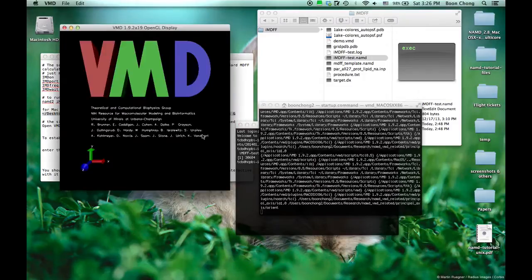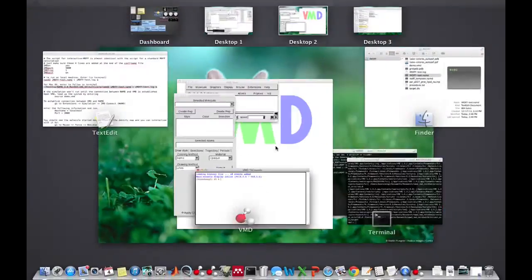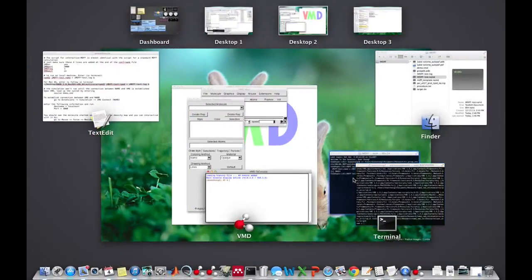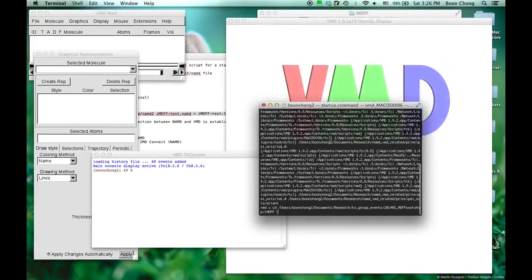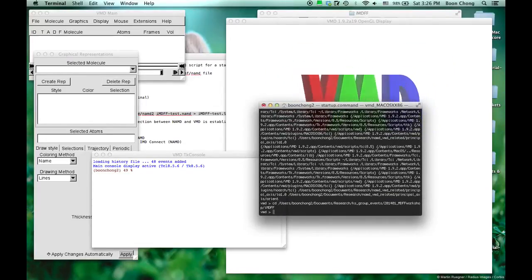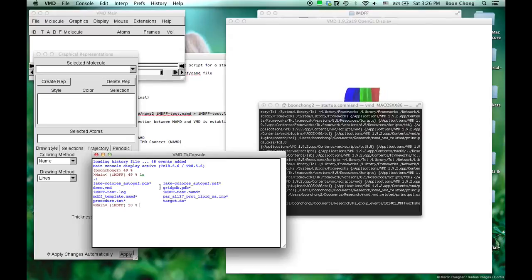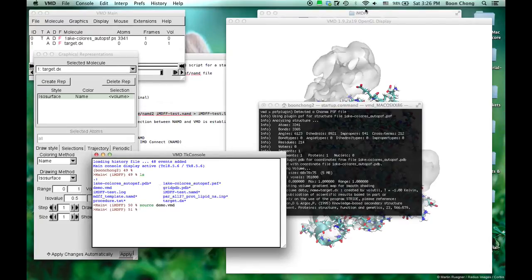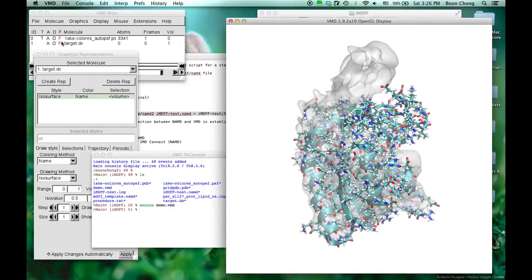So let's open up the VMD session. And then again, always go to the folder. That's where you find all the files. Load it up very quickly, and then we will be able to see.